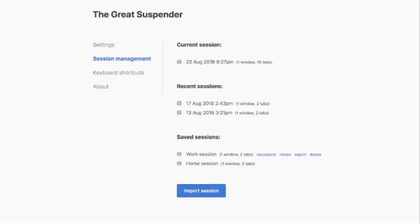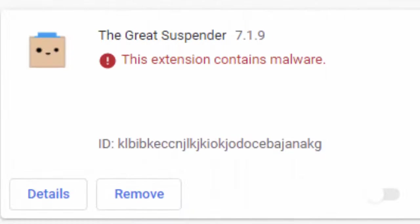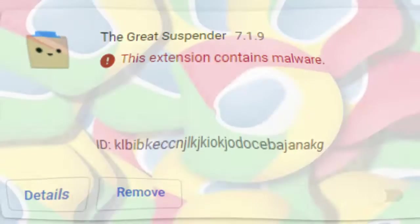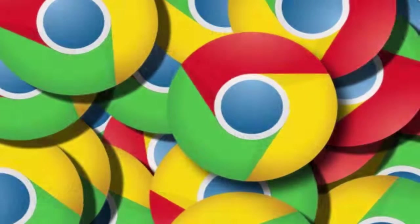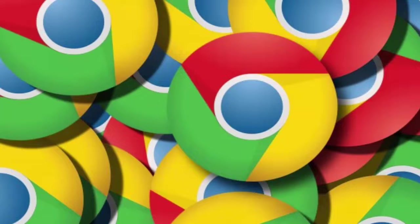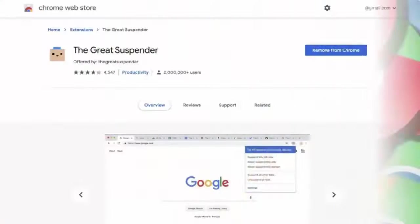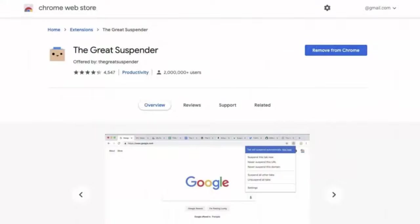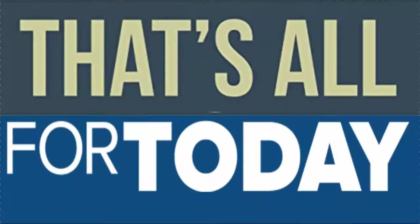The Great Suspender was also removed from the Chrome web store. Due to this force disabling of the extension, many active users of the Great Suspender have lost suspended tabs. So that's all for today's video guys.